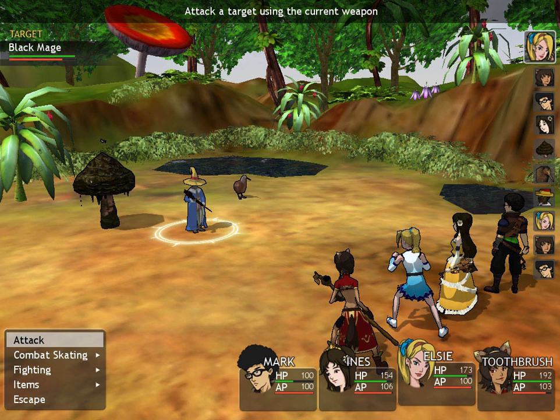Online turn-based gaming uses the term 'rounds' differently—in these games, a round refers to when a new game begins following the completion of a previous one, i.e., after someone or some group of people has won.